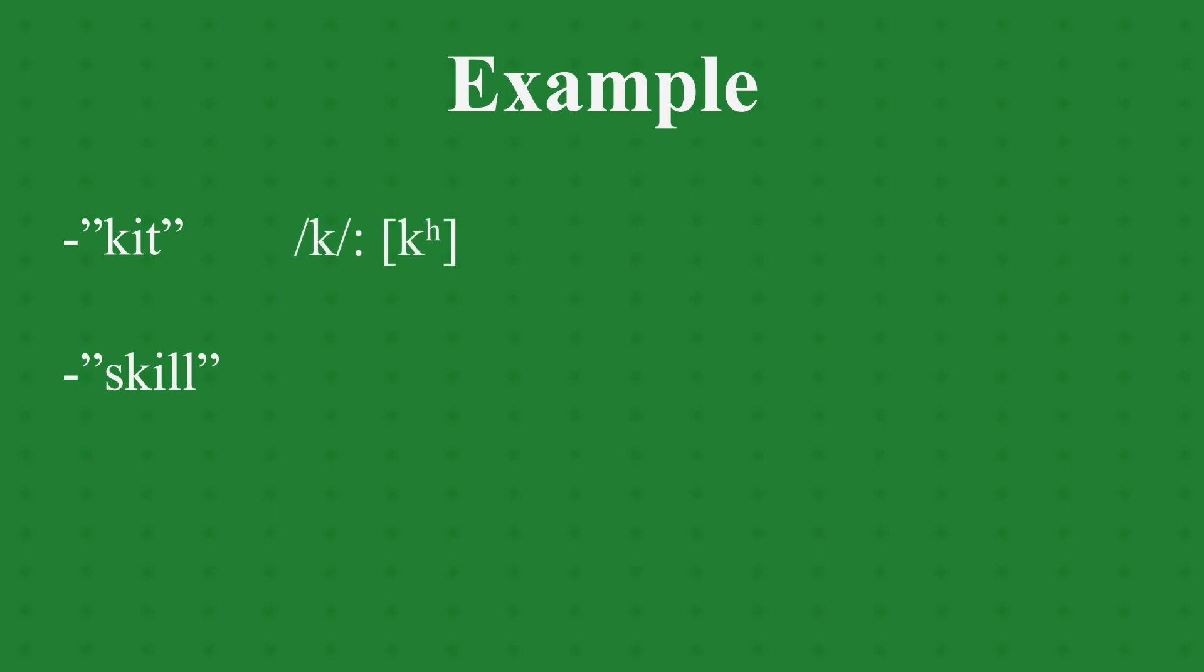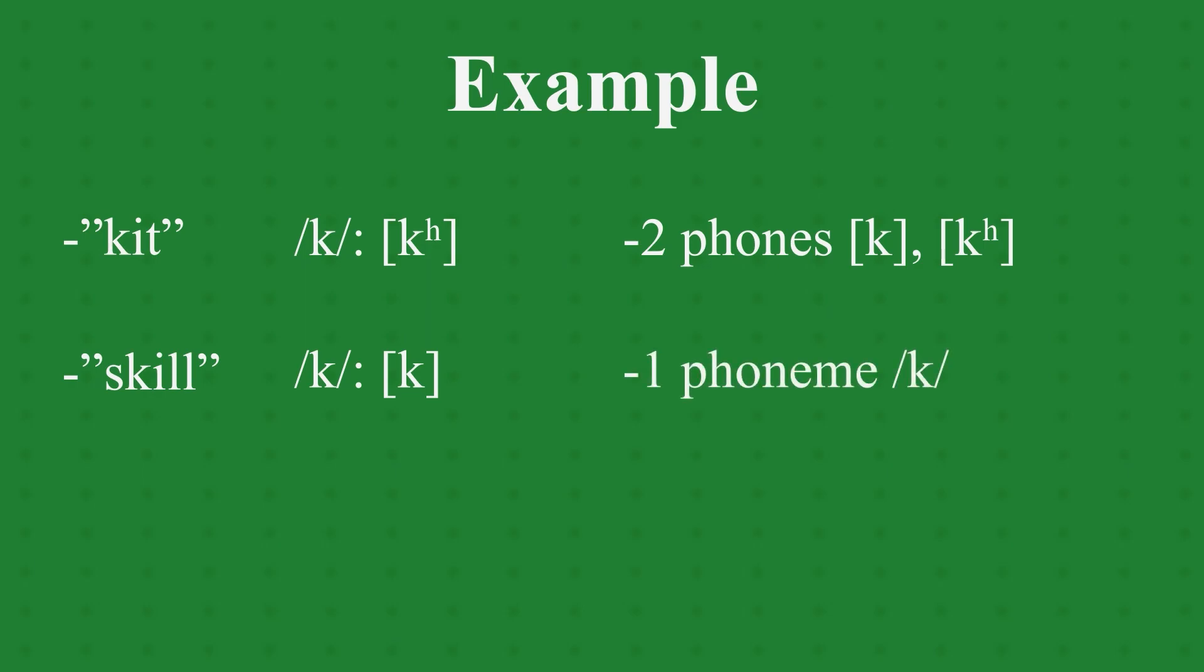In kit, we have k realized as an aspirated k. In skill, k is realized as k. These are two different phones as they are two different speech sounds. They are not different phonemes because they do not change the meaning of a word if swapped.